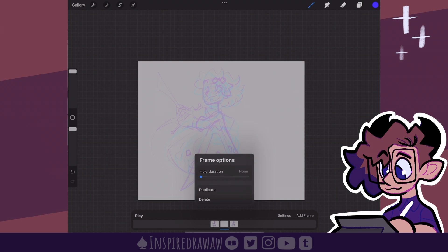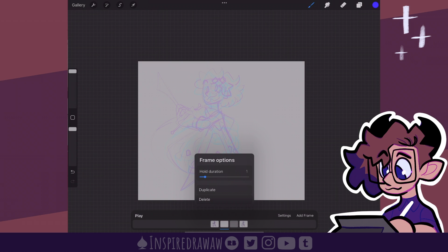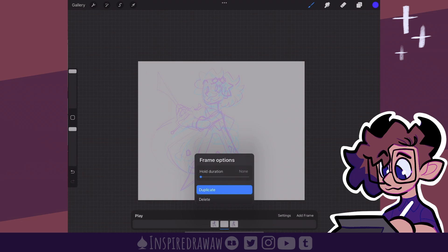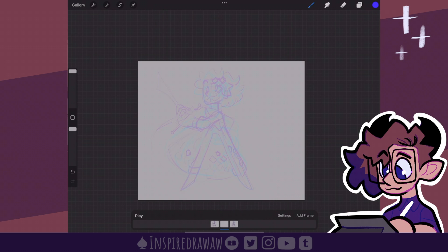Along this bar with the thumbnails, it has its own options as well — these are known as the frame options. You get three options: hold duration, which means the frame itself is held for an additional frame, so it ends up being showcased in the animation a little bit longer and can go as far as 110. There's also duplicate, which duplicates the frame, and delete, which deletes the frame.